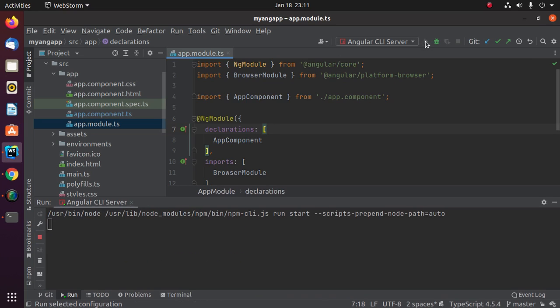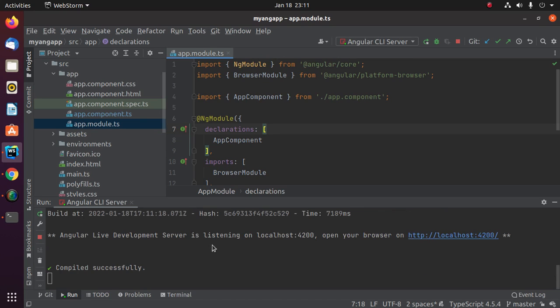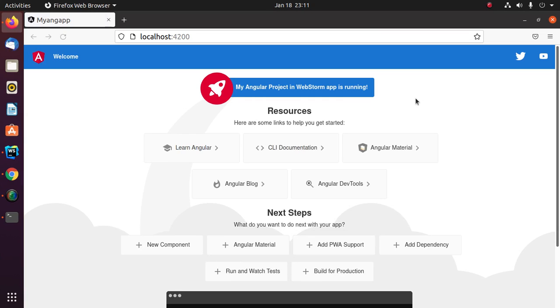Press Control from keyboard and click on this link at the same time, and you will see. You can stop this Angular server by clicking on this stop button.